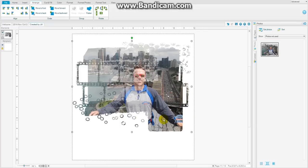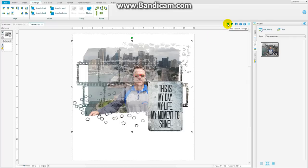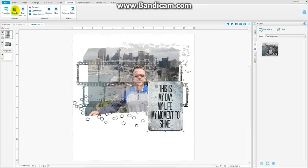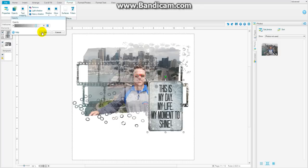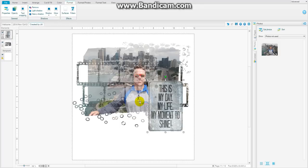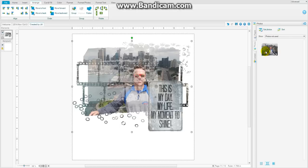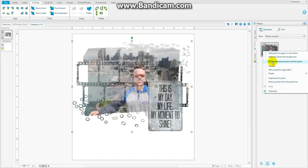Now I forgot to change the opacity on this so let me just back up a step. I do love the undo button because I do want this to be a little bit see through and then I'll go ahead and flatten the whole thing again and fill.